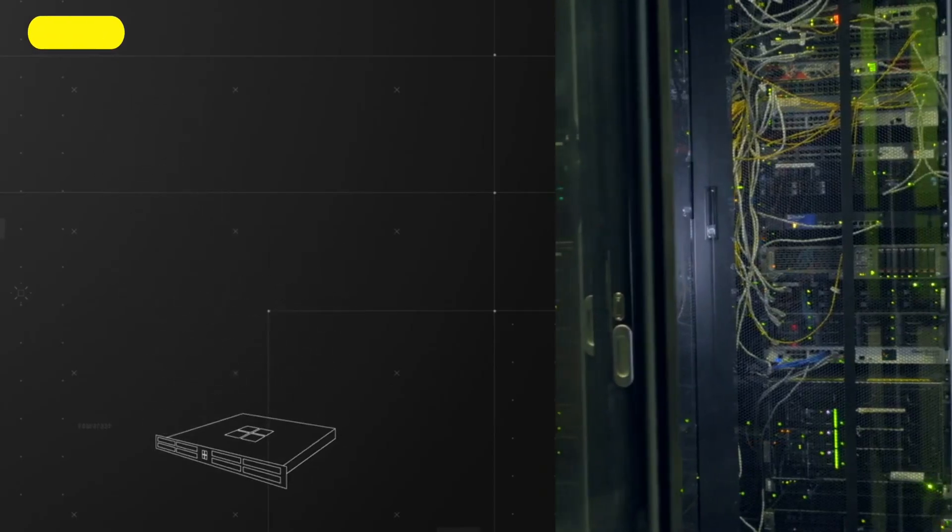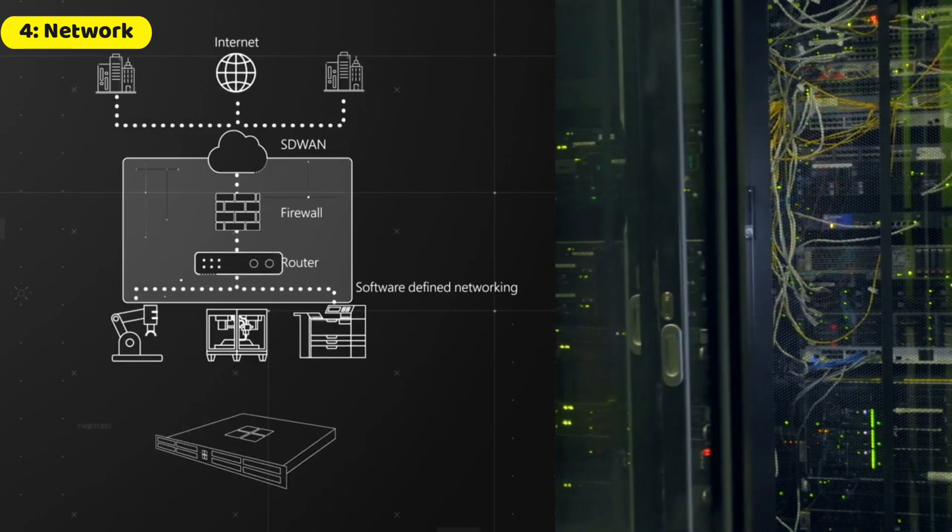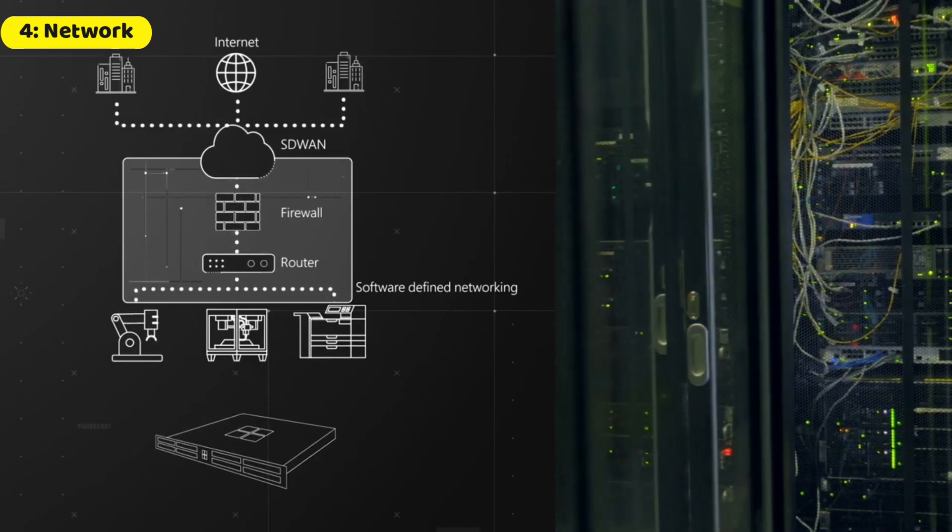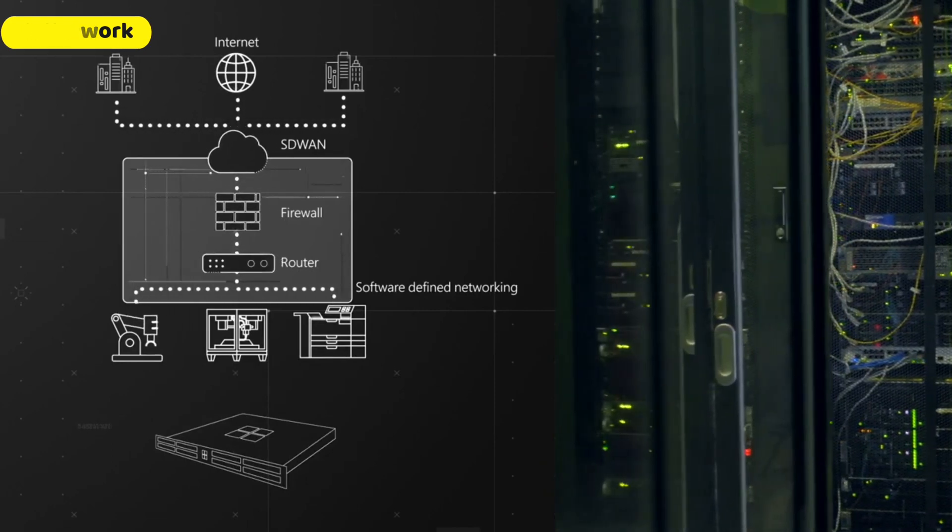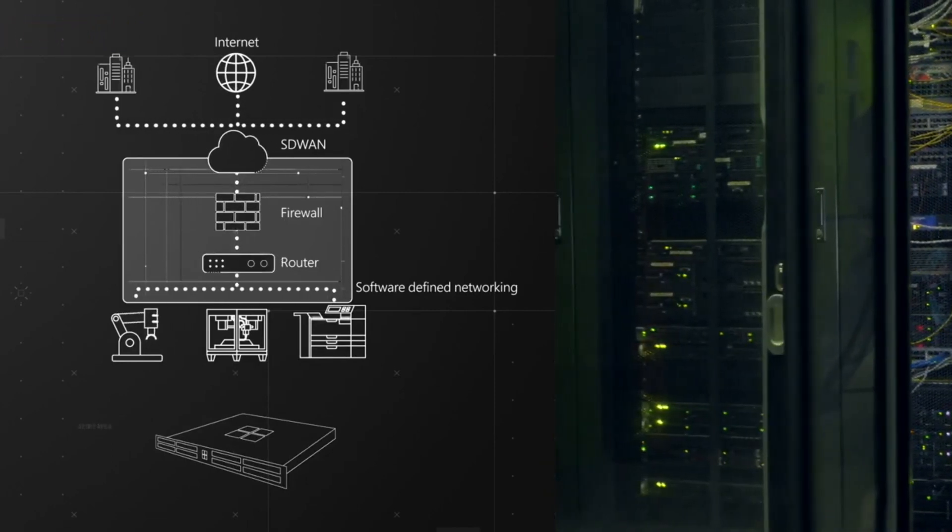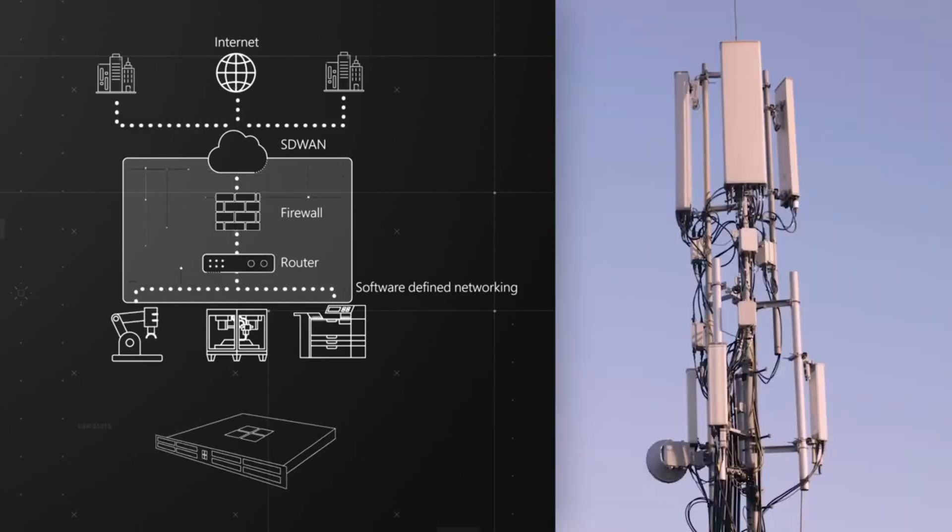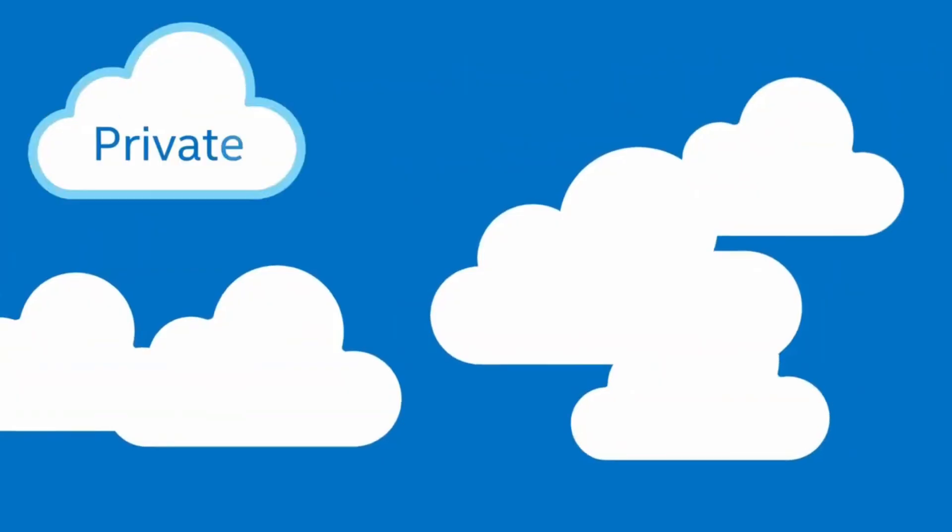Last comes the network. The network is responsible for connecting your application on the cloud to the internet and for making sure that you have access to that application via the internet.